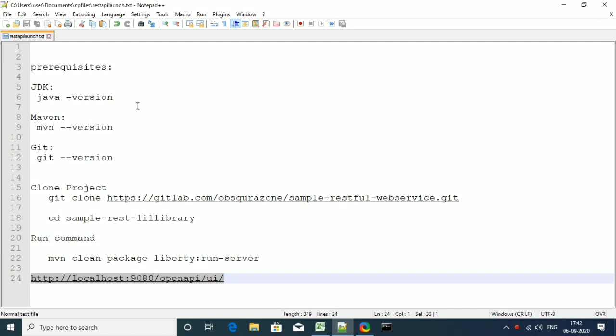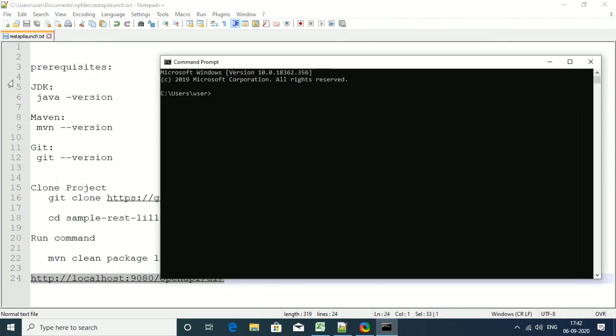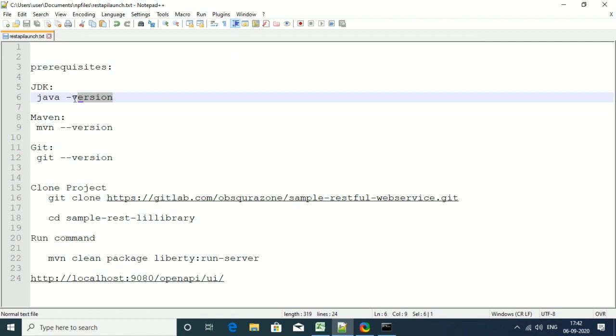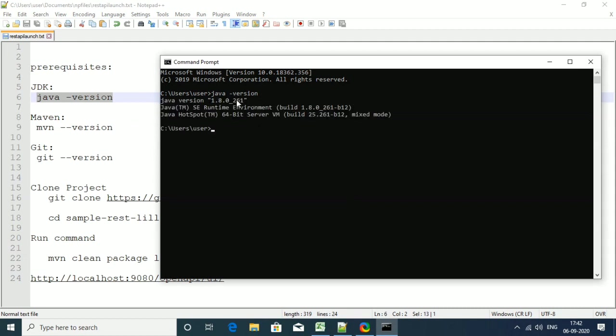We need to verify whether the prerequisites are properly done or not. So open up the command prompt and type in the command java minus version. This will give you the version of Java that we are using. So you are good with Java.